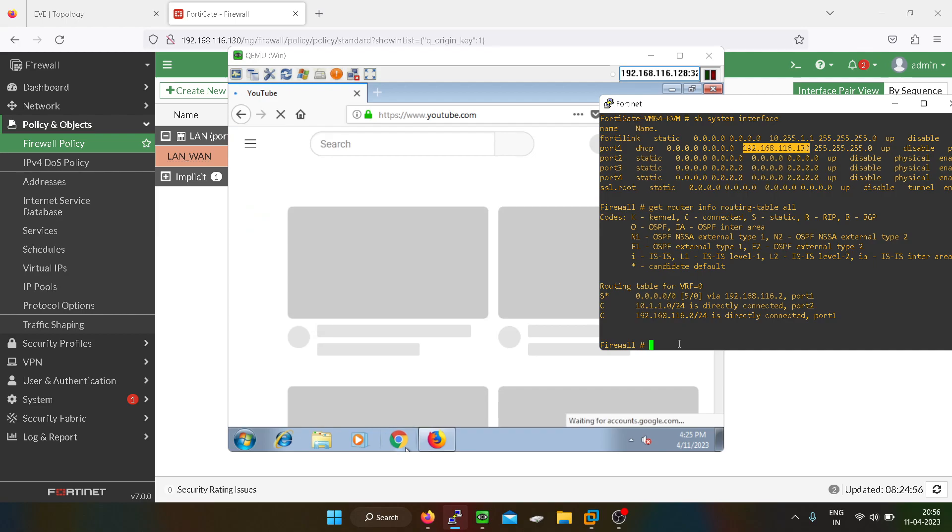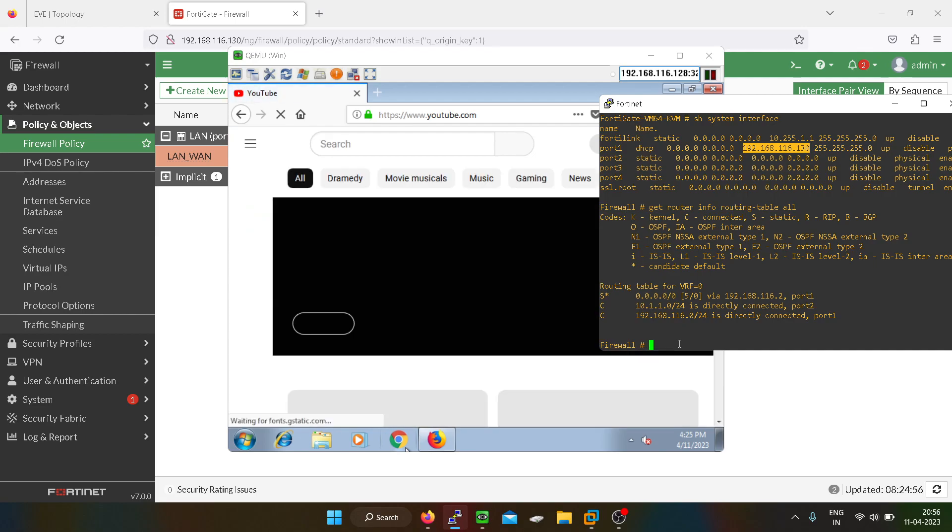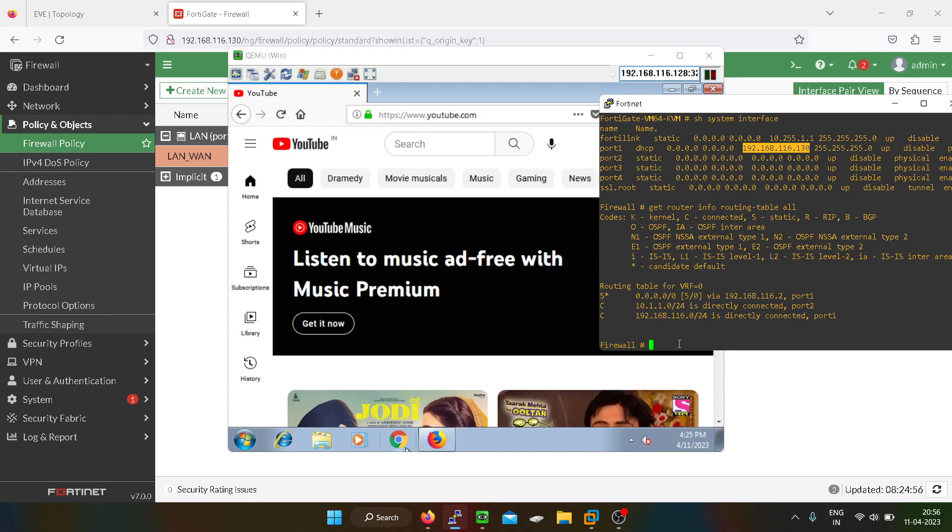See, now we are able to access YouTube. We are able to connect with the internet. Now there is a command on Fortigate firewall with the help of which we can check the logs.